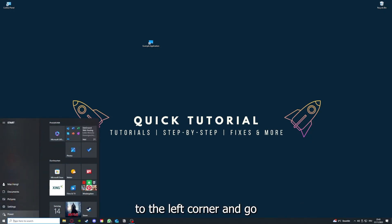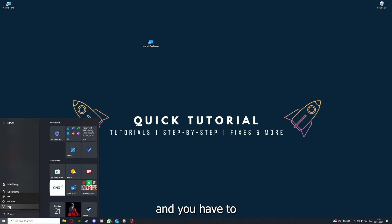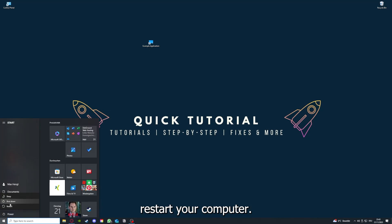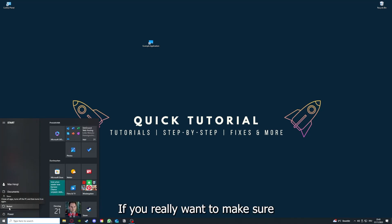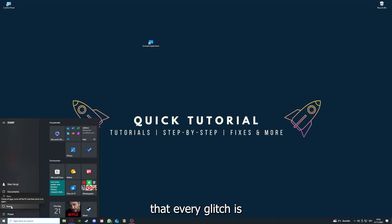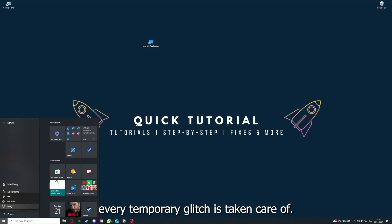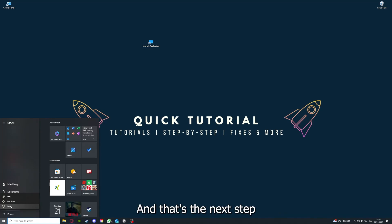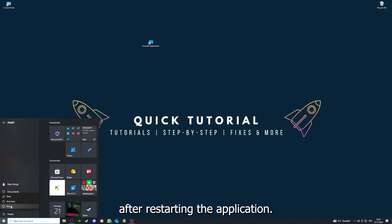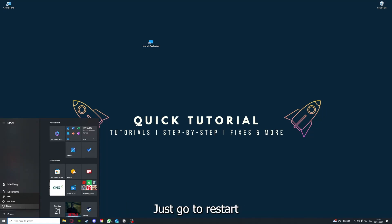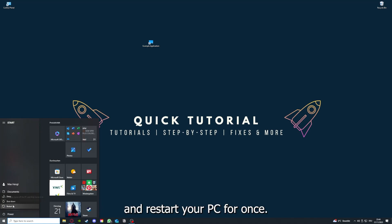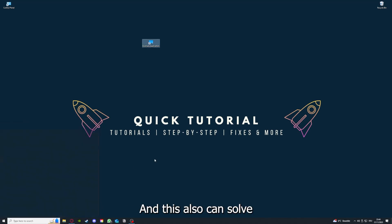Go down here to the left corner and go to Power with one click. You have to restart your computer if you really want to make sure that every glitch is gone out of your game, that every temporary glitch is taken care of.